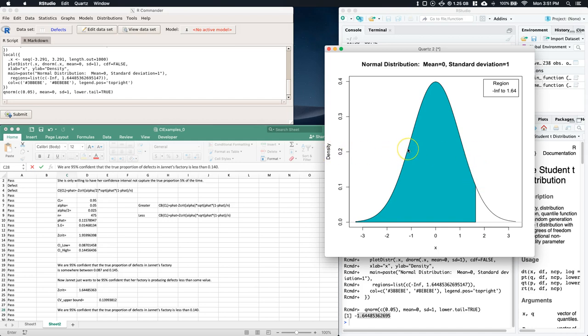That's how you do this one. We know that this is a one-tail test because we've thrown all of our error over to just one side. Hope that helps you out.